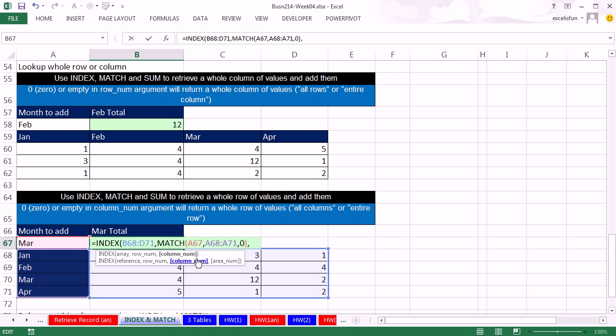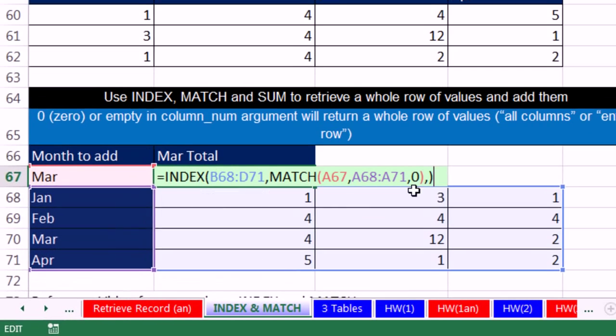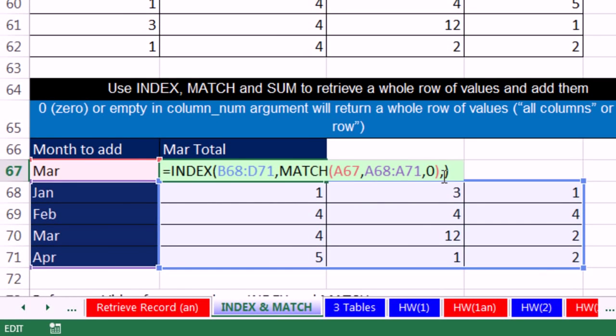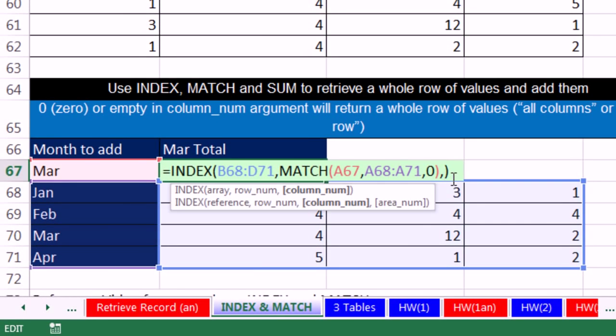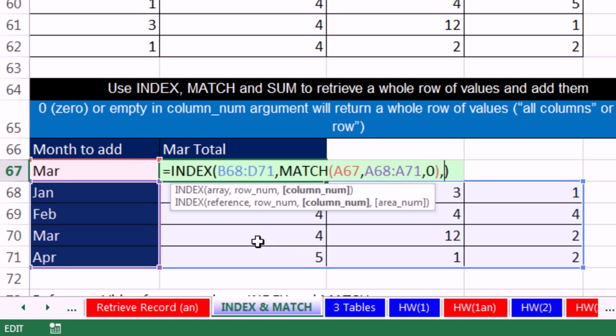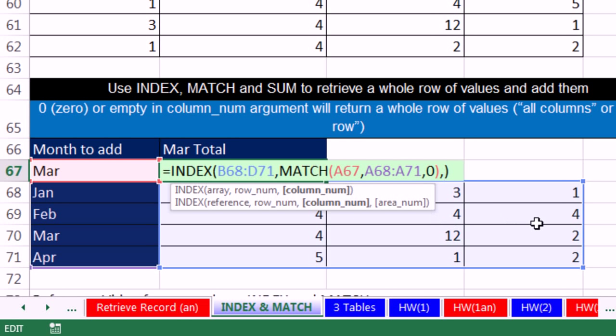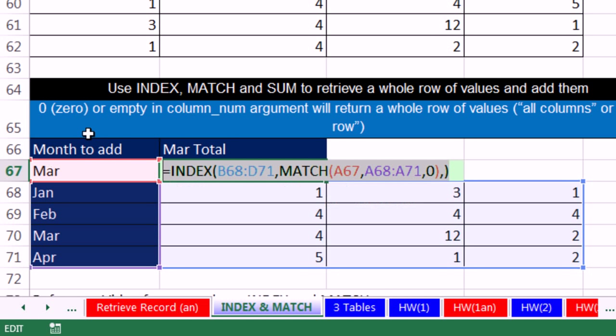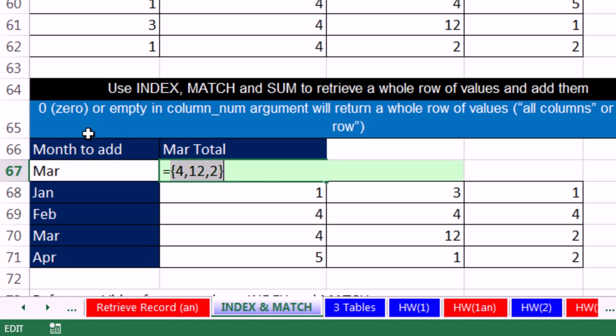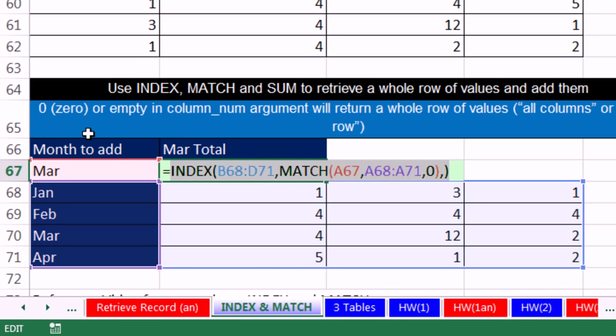Comma. Now, I type a comma. And I'm going to close parentheses, because remember, the rule is either put a 0, that tells the index function to get all of the columns, or leave it empty. Same thing. It's called omitted. It says, now go get all of the columns. So match is going to look up row number 3, and then the empty or the 0 in column will say get all of the columns. If we highlight this and hit F9, there's our array of values return.